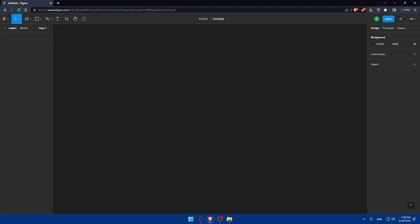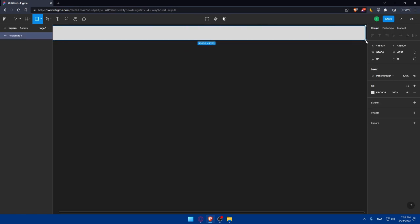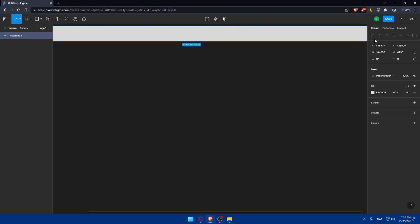The header section is the first thing visitors see on your landing page, so it's crucial to make a strong impression. I'll guide you through designing an eye-catching header with a compelling headline, captivating imagery, and a clear call to action. Let's choose a rectangle tool and create one here — this will be our header.